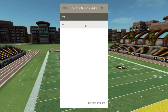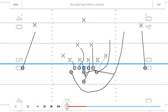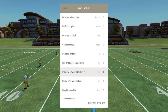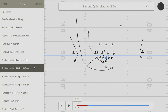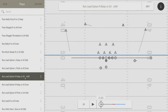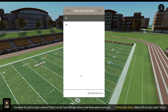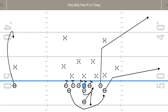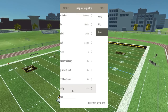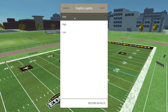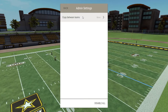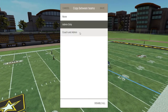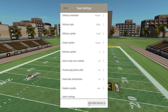End of Route icons can be switched on and off. If Preview Play before Shift is on, you'll see the at-snap look of the play in the preview window. If it's off, you'll see the pre-snap look, with shifts or huddles if they've been added. Undo notifications can be turned on and off. Graphics quality provides a better option for users with higher-end devices. Admin Settings assigns permission levels for copying plays between teams. Restore Defaults resets all team settings.